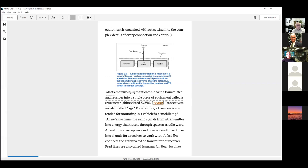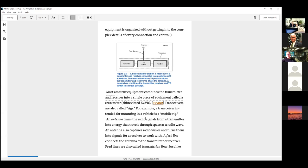An antenna turns radio signals from a transmitter into energy, and captures radio waves and turns them into signals for the receiver. The feed line goes from the transmitter to the antenna. Here's the antenna — it's just a connector. That's my shiny little feed line.